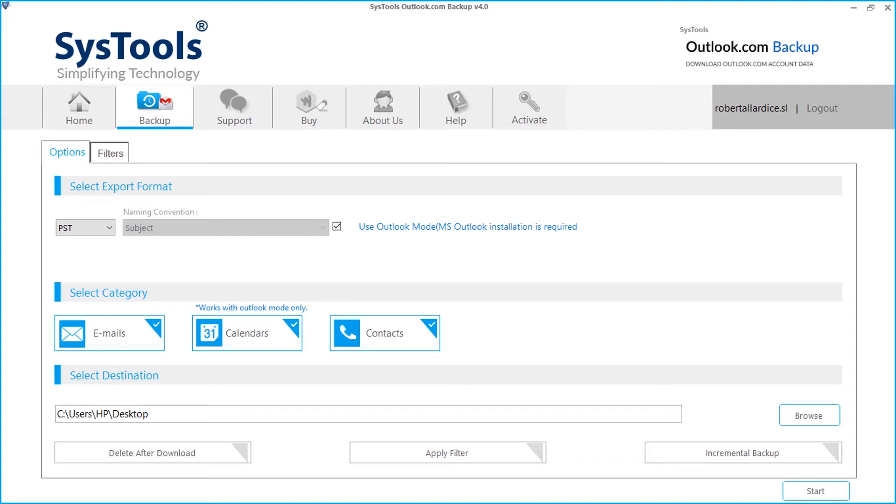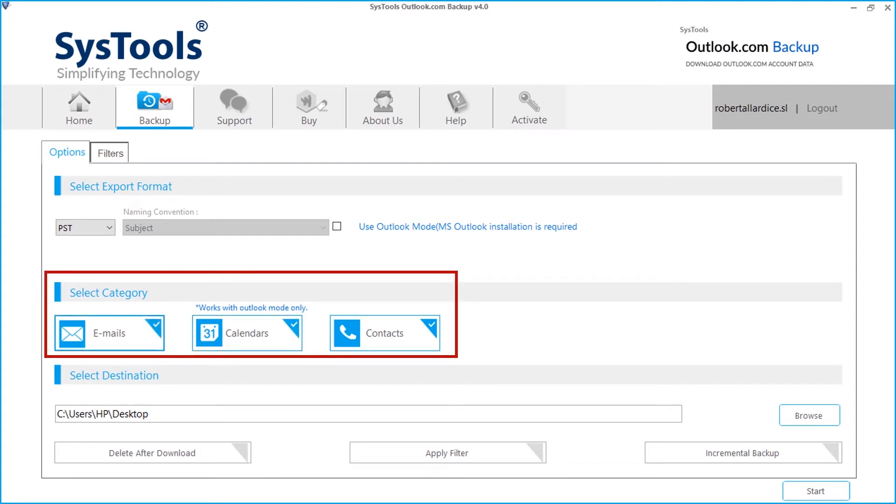You can also choose different categories like emails, calendars, or contacts, depending on your requirements.